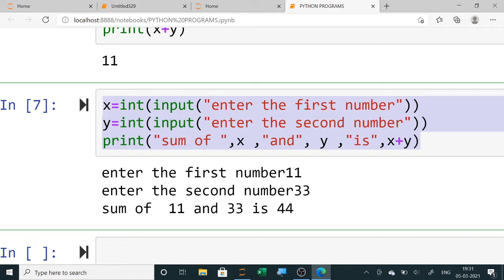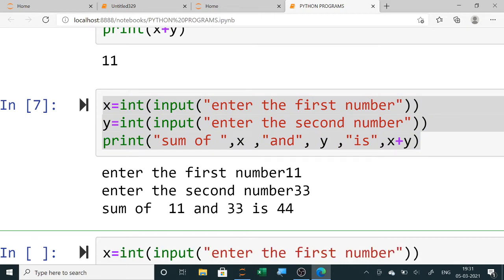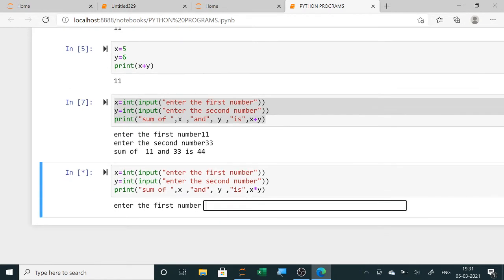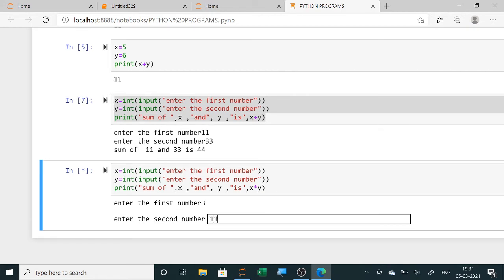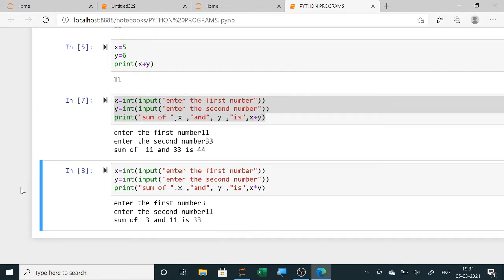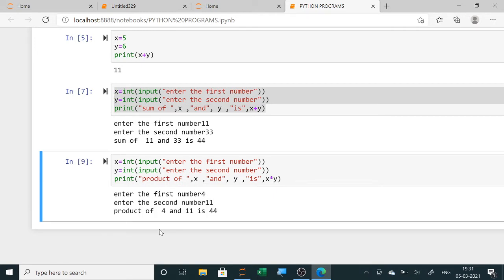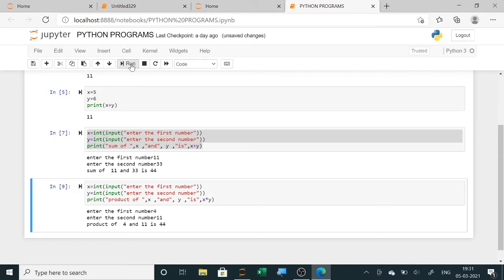For the product of two numbers, copy the same program and change only the operator — use star instead of plus, so X star Y. Also update the message to 'product of two numbers'. When you run it, enter first number 4 and second number 11, and it will show 'product of 4 and 11 is 44'.